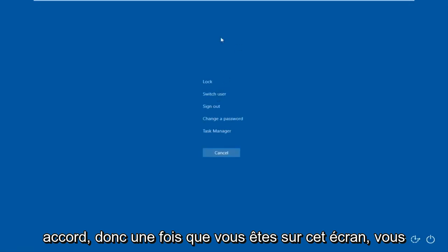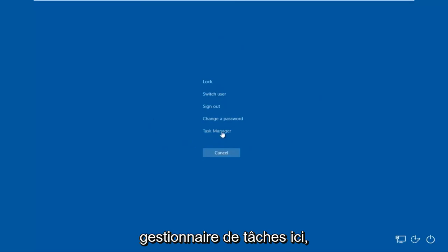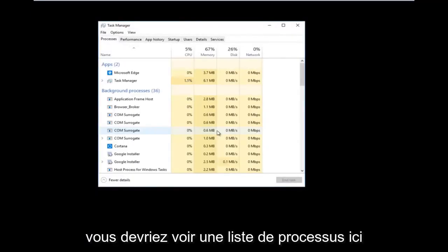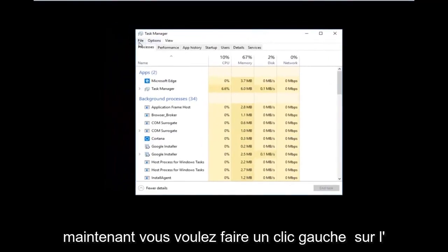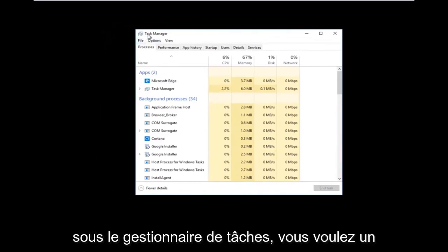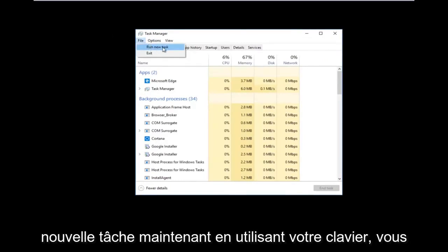Once you're on that screen, you want to left-click on what says Task Manager. You should see a list of processes. Now you want to left-click on the File tab in the top left, right underneath Task Manager, and then left-click on Run New Task.